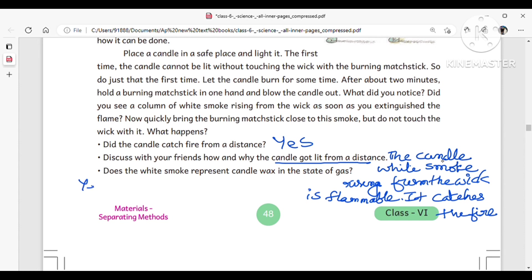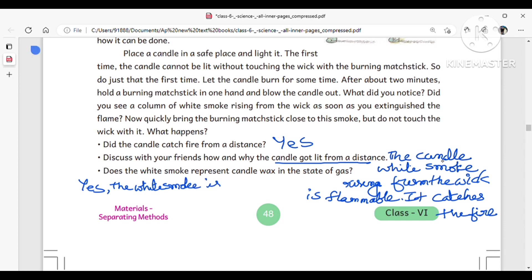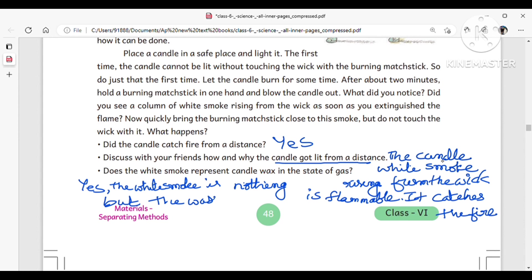The answer is yes. The white smoke is nothing but the wax in the gas state. That is, when the candle wax is in the gas state, it forms white smoke.